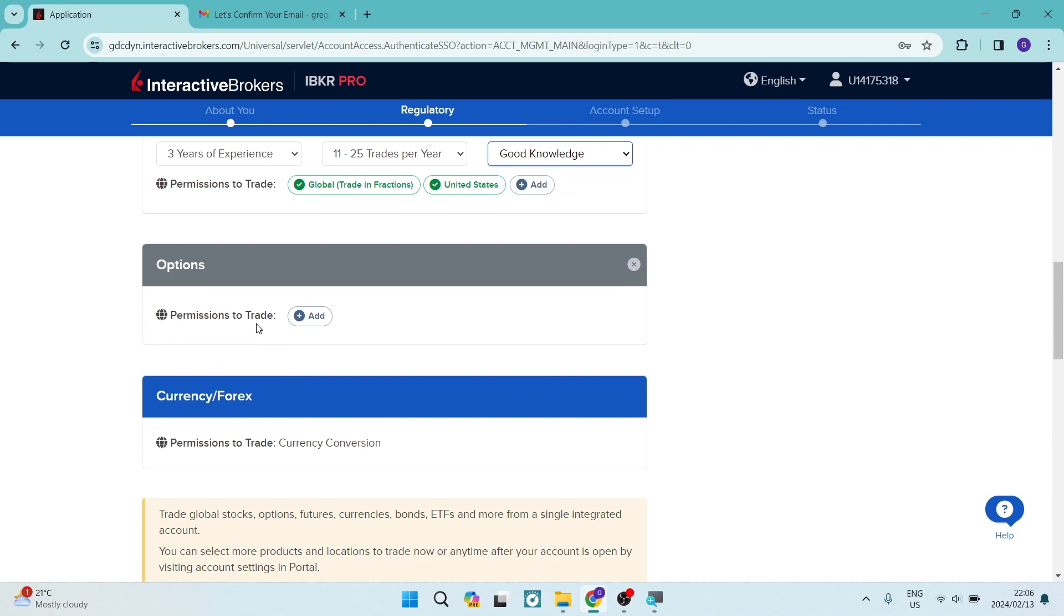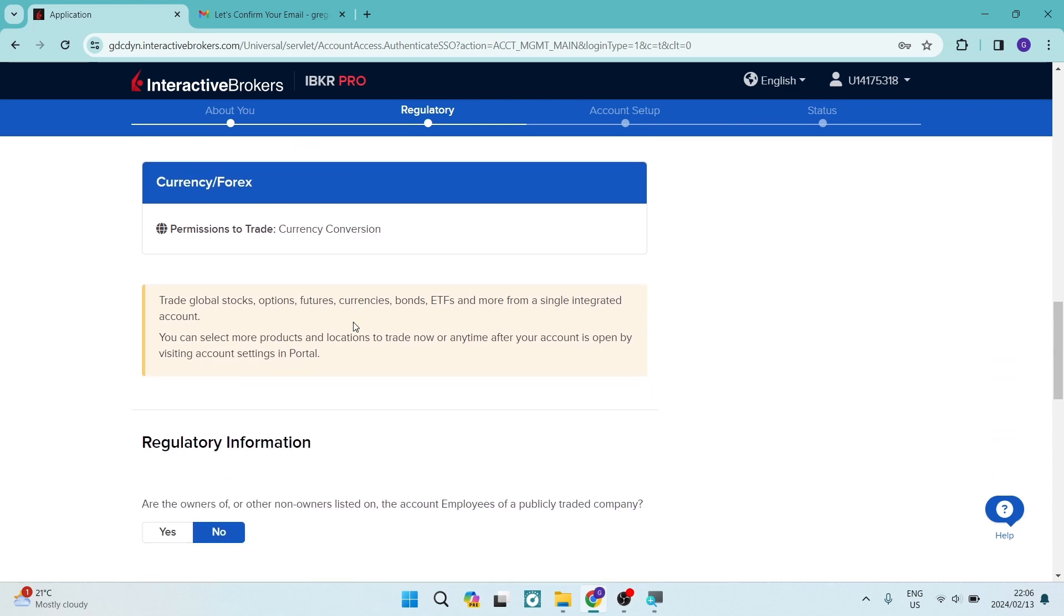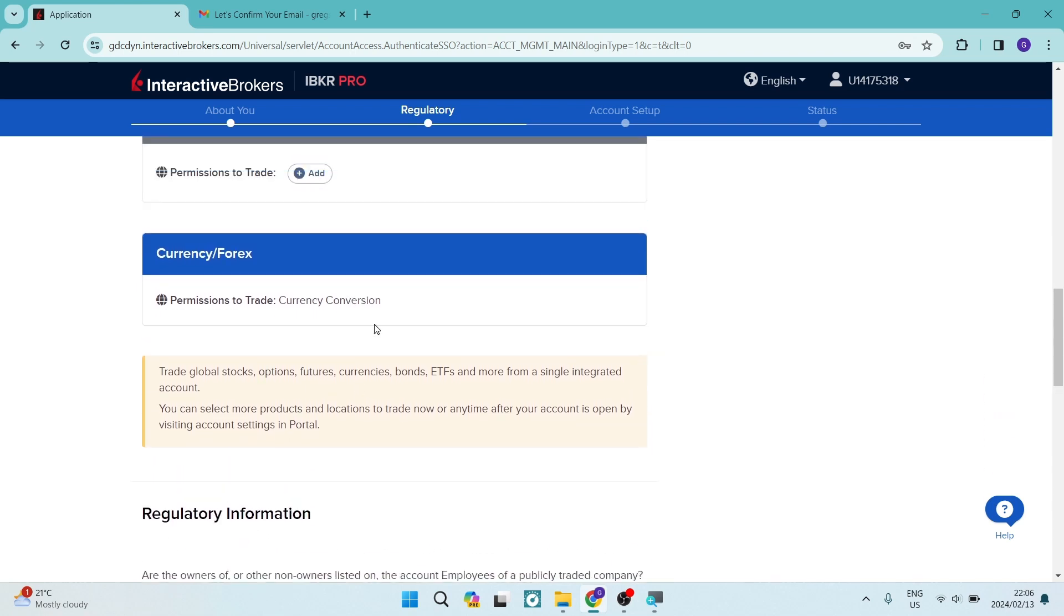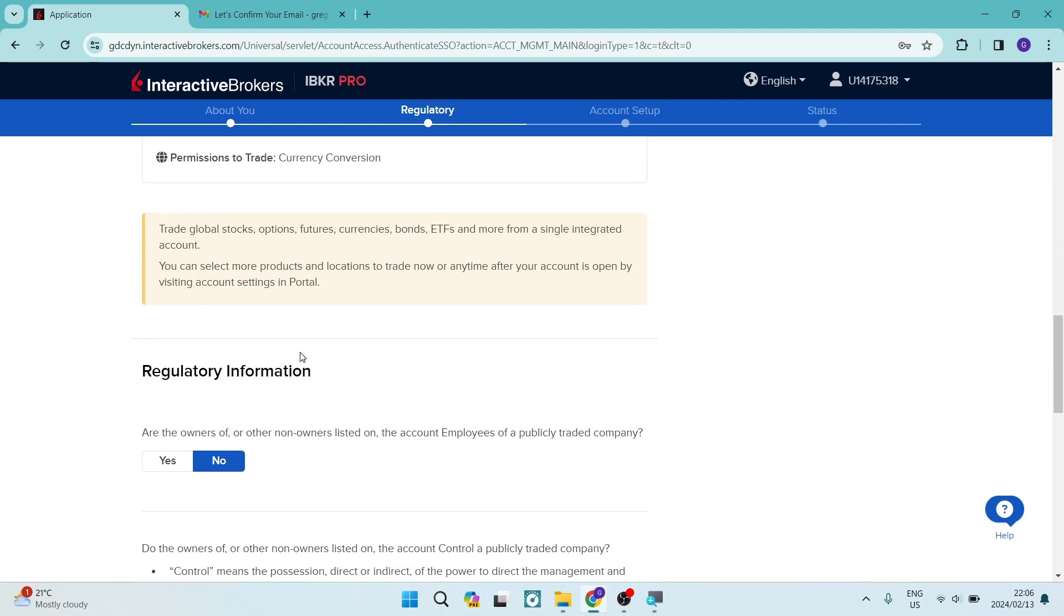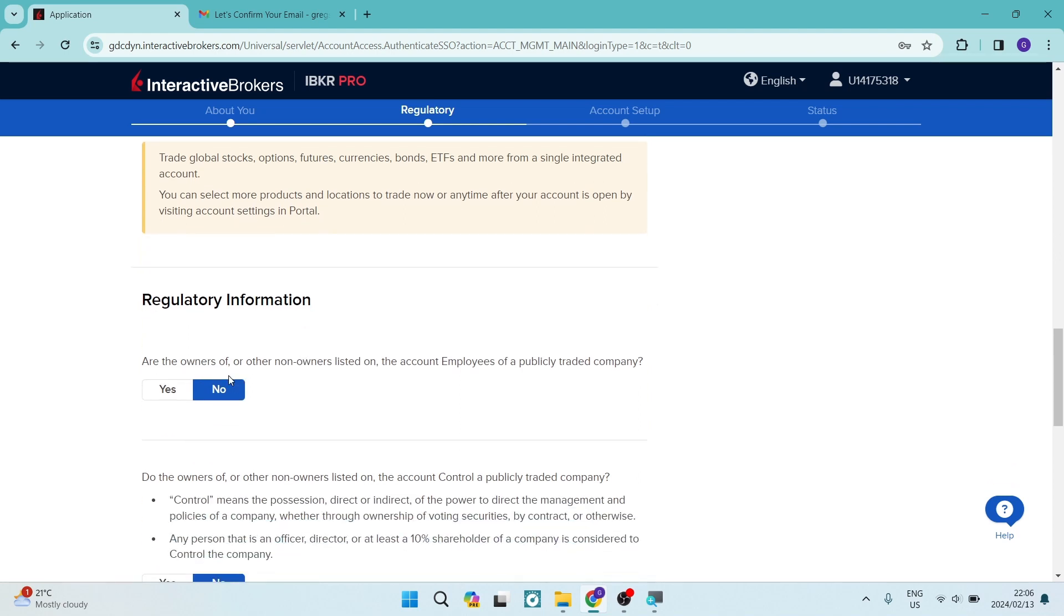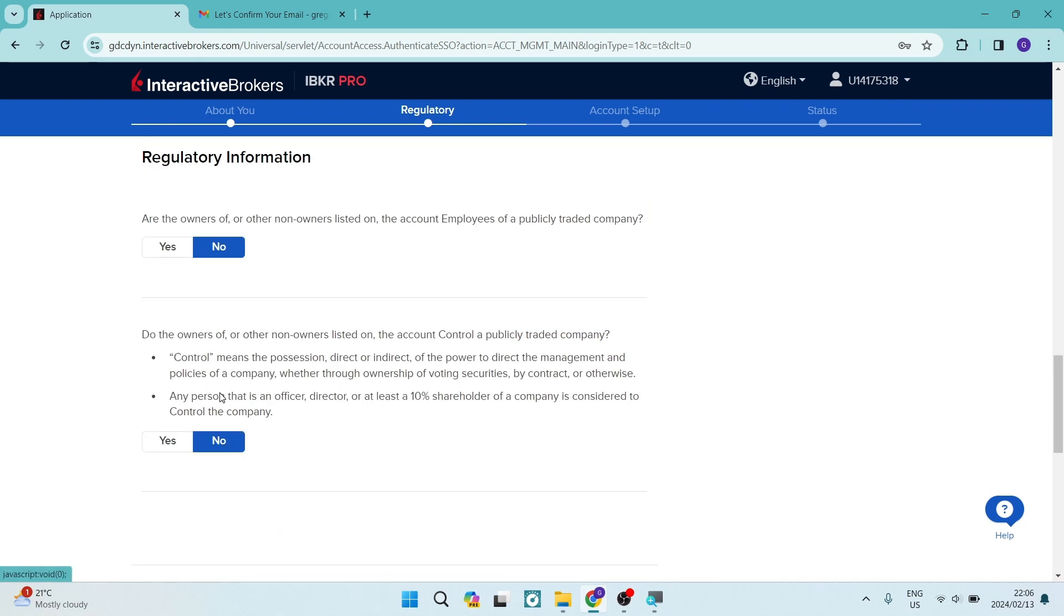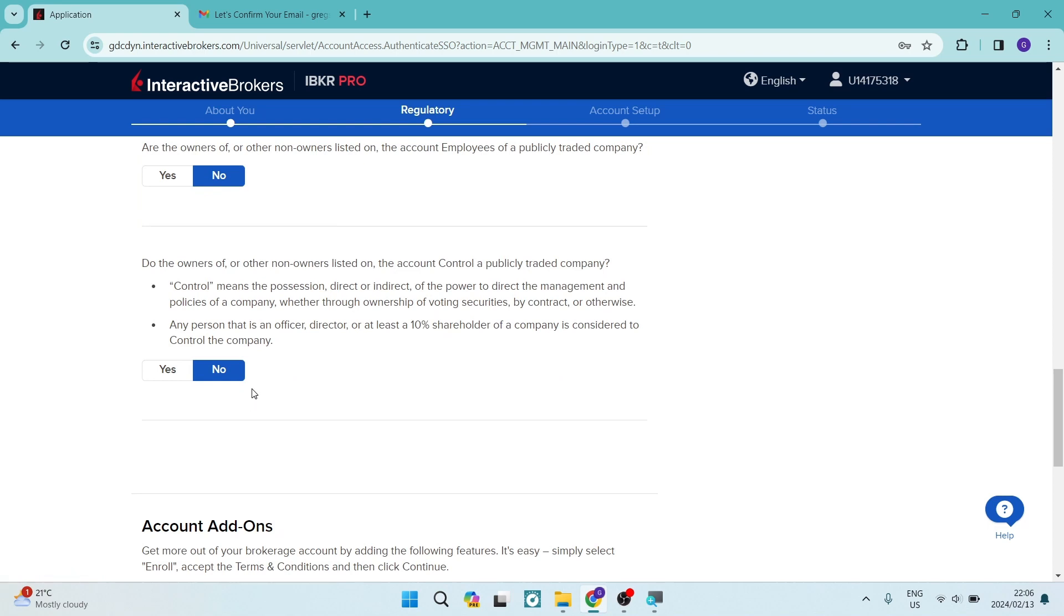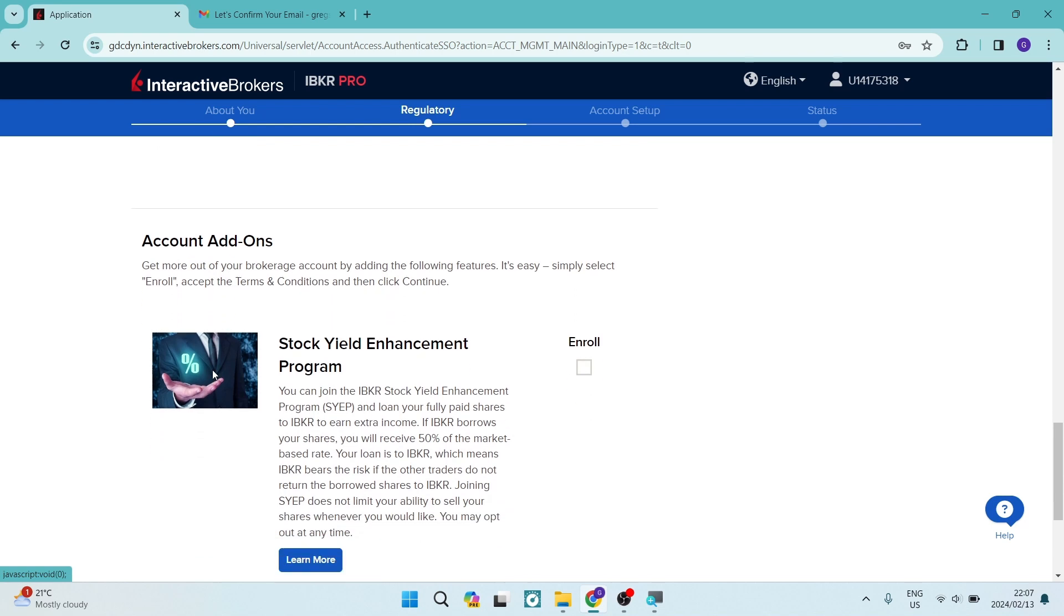And then you have some additional options here, permissions to trade. If there's anything additional, we're going to put that in there. And then your currency or your Forex, you can also enter information in over there if you do have some. Then you can go down to the bottom, it says, are the owners or other non-owners listed on the account employees of a publicly traded company? Yes or no. And the next question is, do the owners or other non-owners listed on the account control a publicly traded company? Yes or no, you're going to answer that.